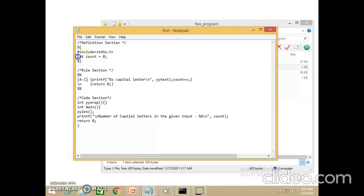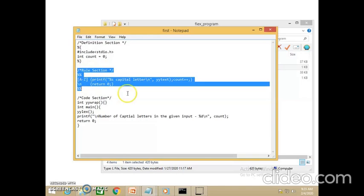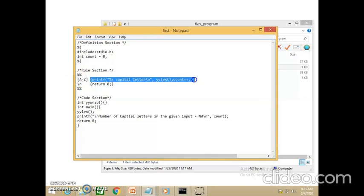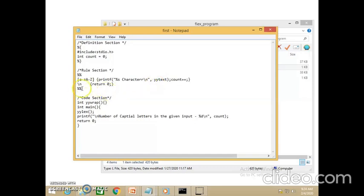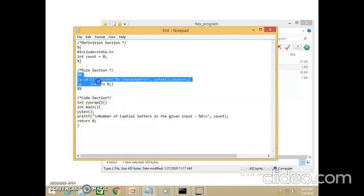Just as in a simple C program, I am declaring a variable using C syntax. Then comes the important rules section, where you write the patterns and specify what actions to perform for each pattern. Here I am identifying capital letters A to Z, and if I want to include small letters I can add a to z. Each character is taken from the input buffer using yytext. The code section uses yywrap to wrap the rules section, and inside the main function you call yylex, which executes the rules section of the lexical program.